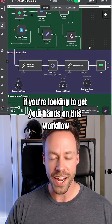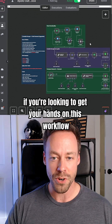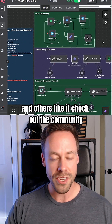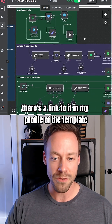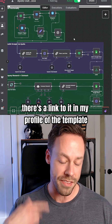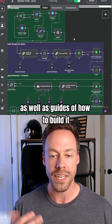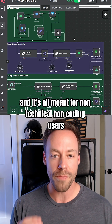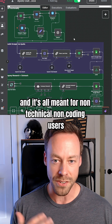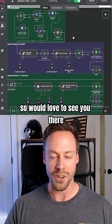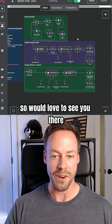If you're looking to get your hands on this workflow and others like it, check out the community. There's a link to it in my profile of the template as well as guides of how to build it. It's all meant for non-technical, non-coding users, so I'd love to see you there.